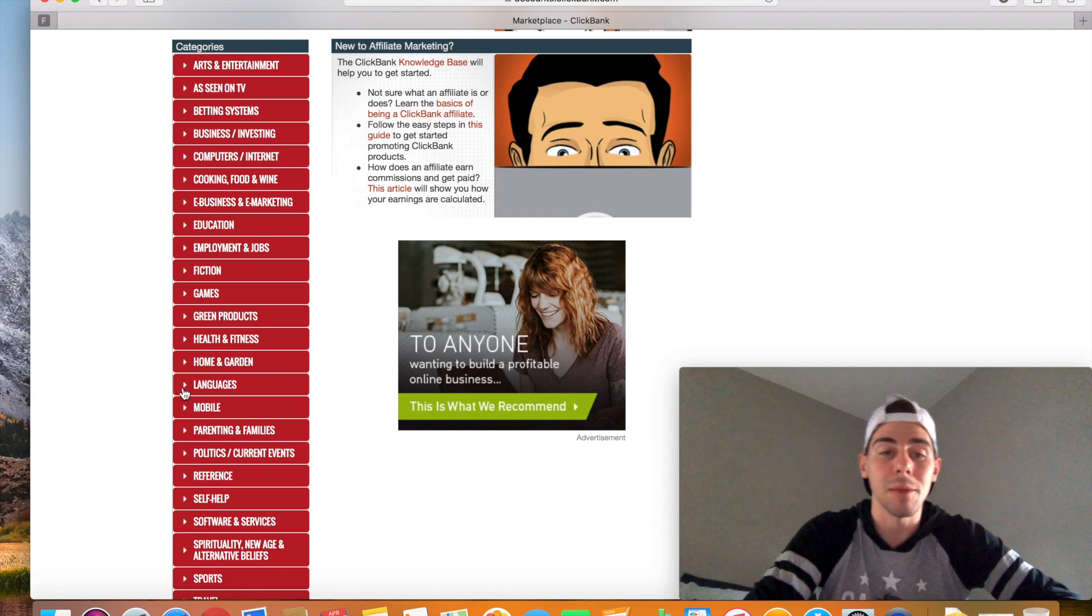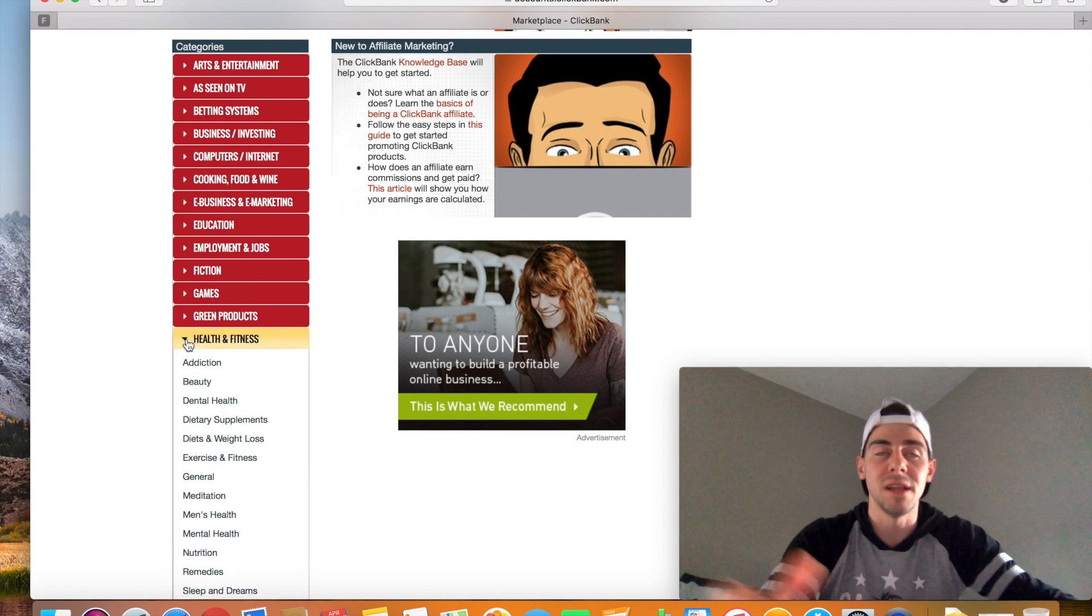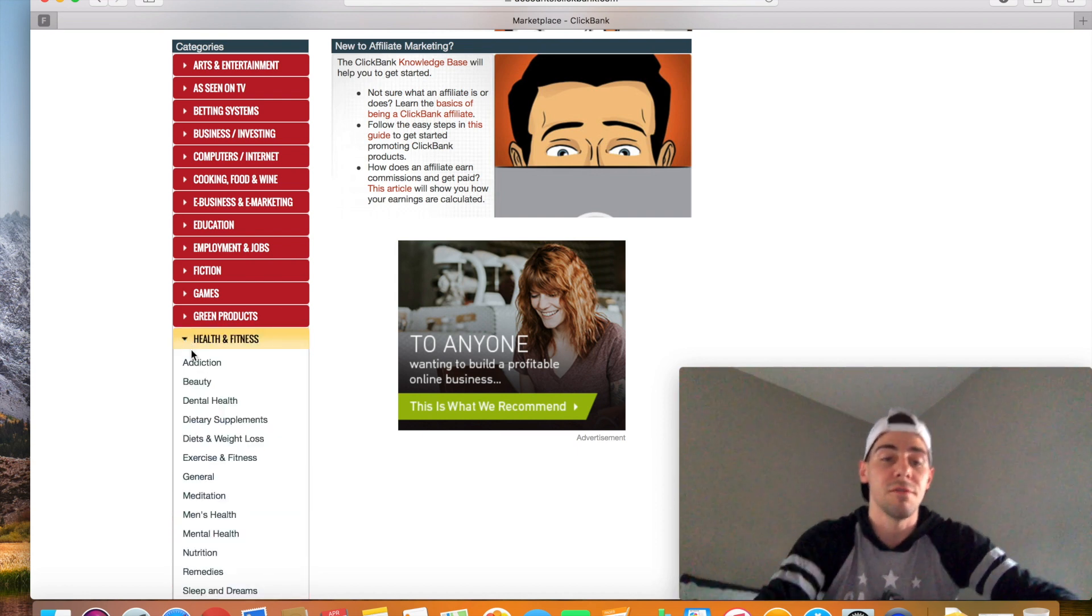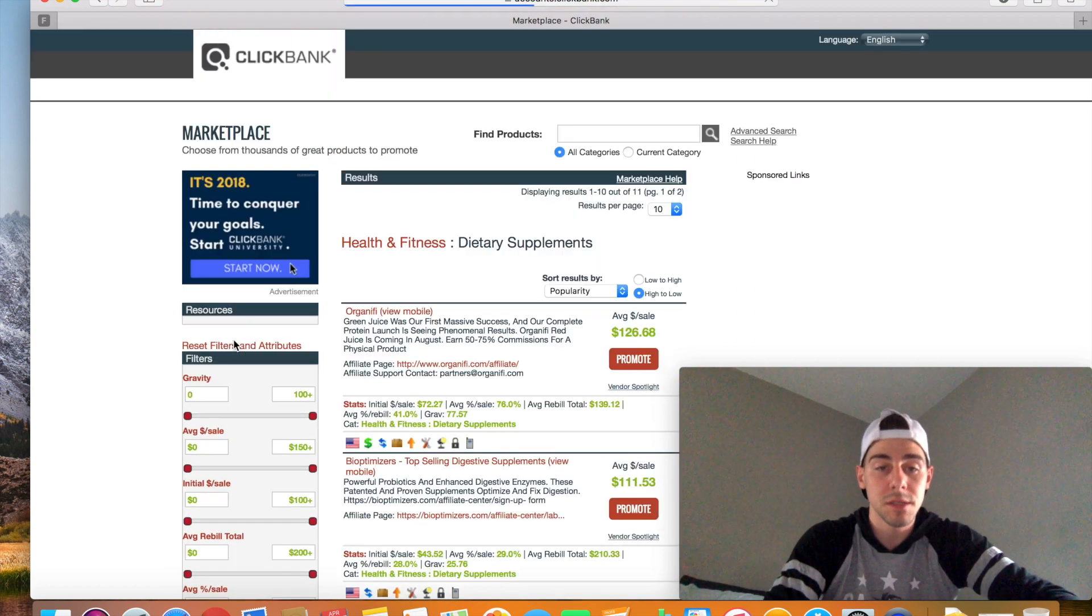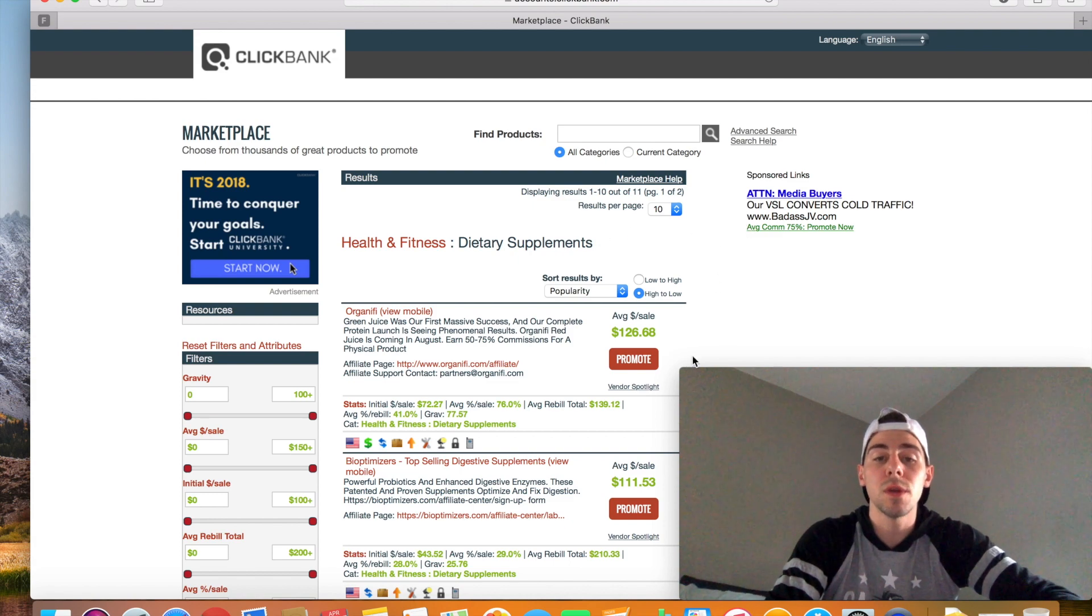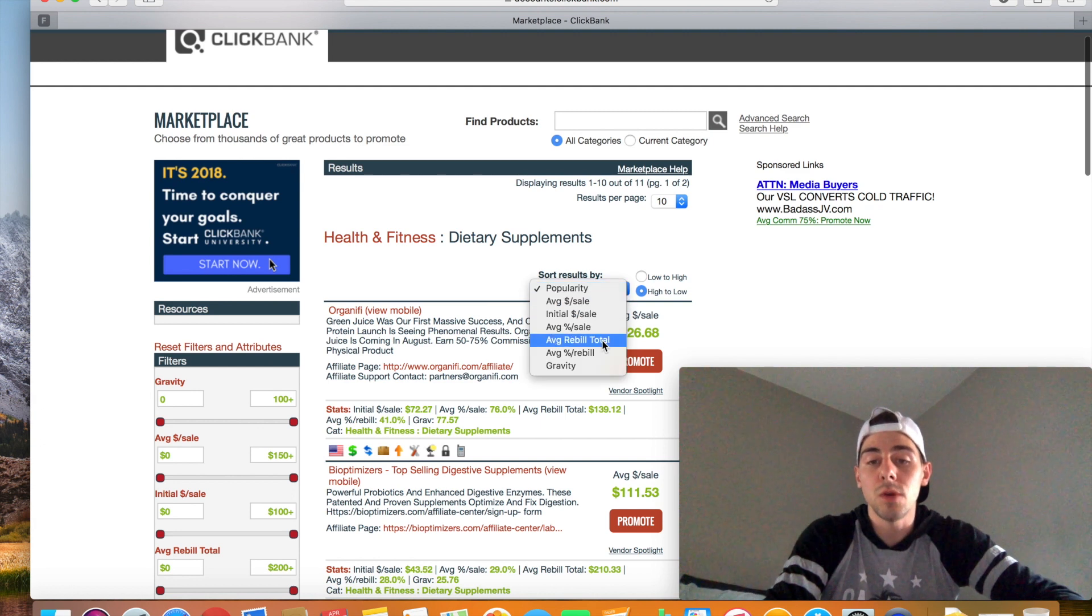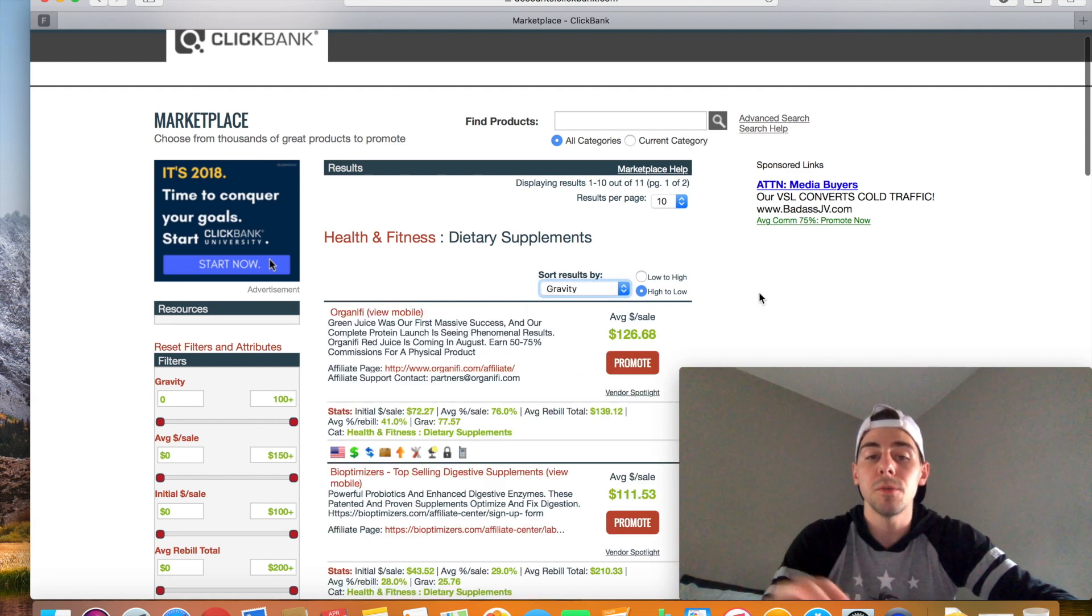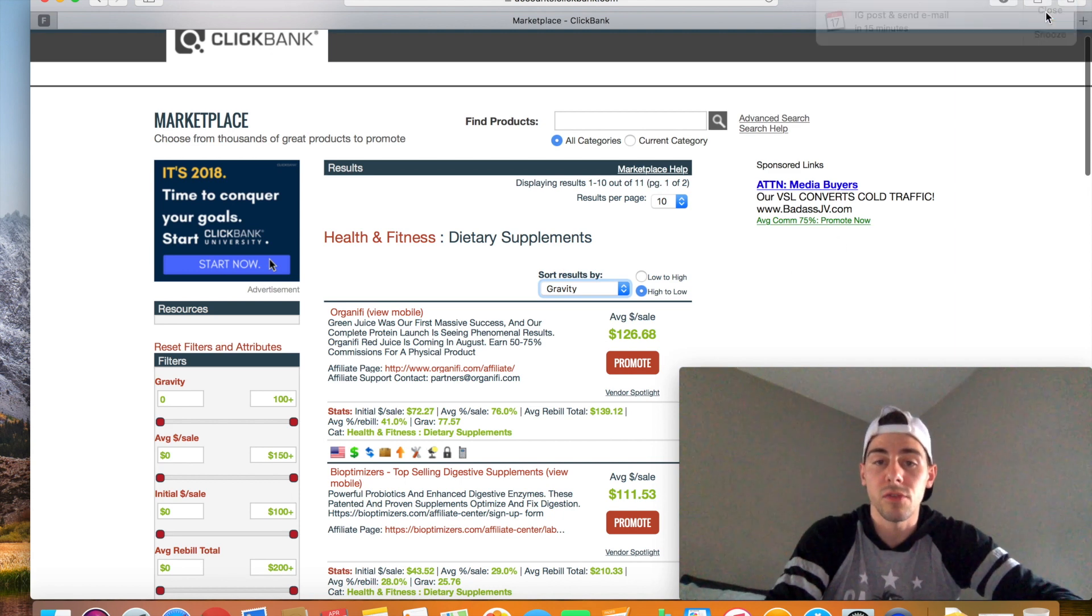We're going to do an example product. So, we're going to go to health and fitness because health and fitness is like one of the biggest industries out there, especially in the affiliate marketing space. And let's just say we want to go to dietary supplements. Now, what you want to do is where it says sort results by right here in the center, what we're going to do is we're going to go to gravity. Gravity shows you which ones are being searched the most by affiliates inside of ClickBank.